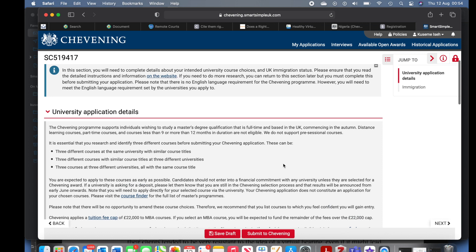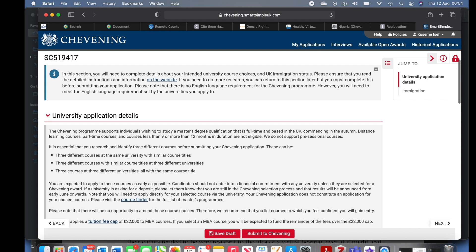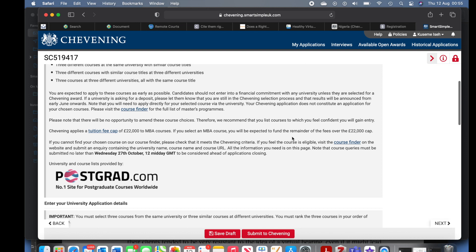Now we move to the university choices. You need to select three different courses — either three different courses at the same university with similar titles, three courses with similar titles at three different universities, or three courses at three different universities all with the same course title. So you can choose related courses. I advise people to use at least three different universities so that you have options. The course you choose must be between nine and twelve months in duration — that is the course Chevening will sponsor.